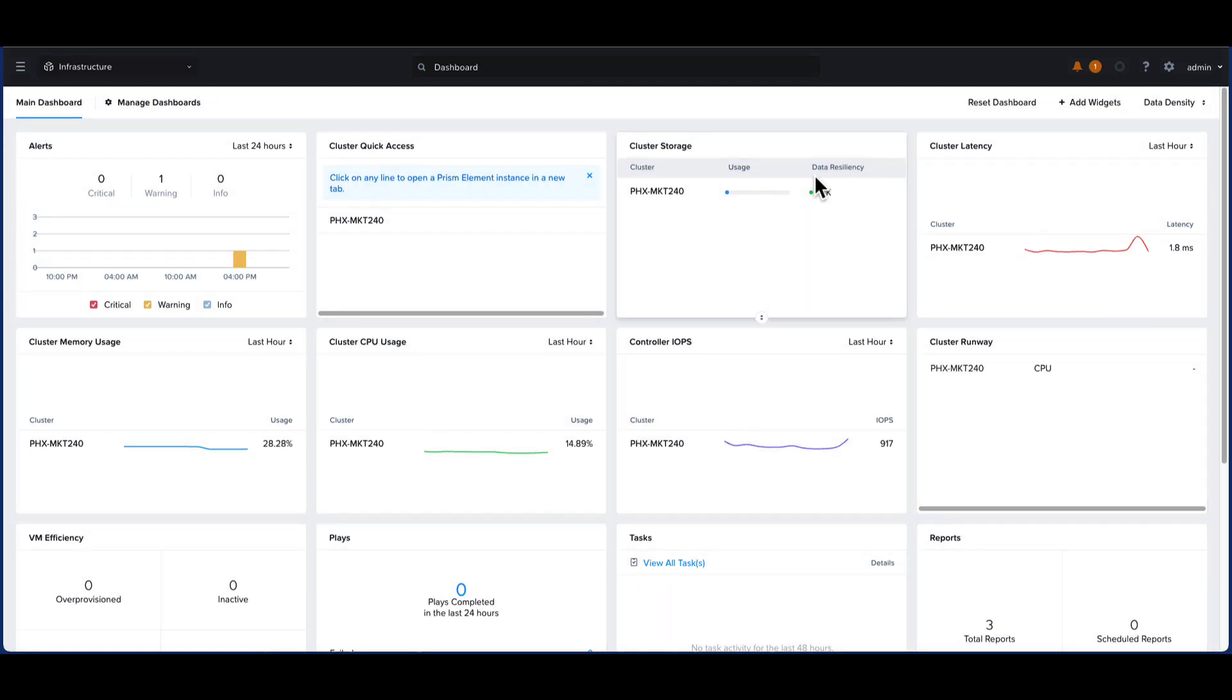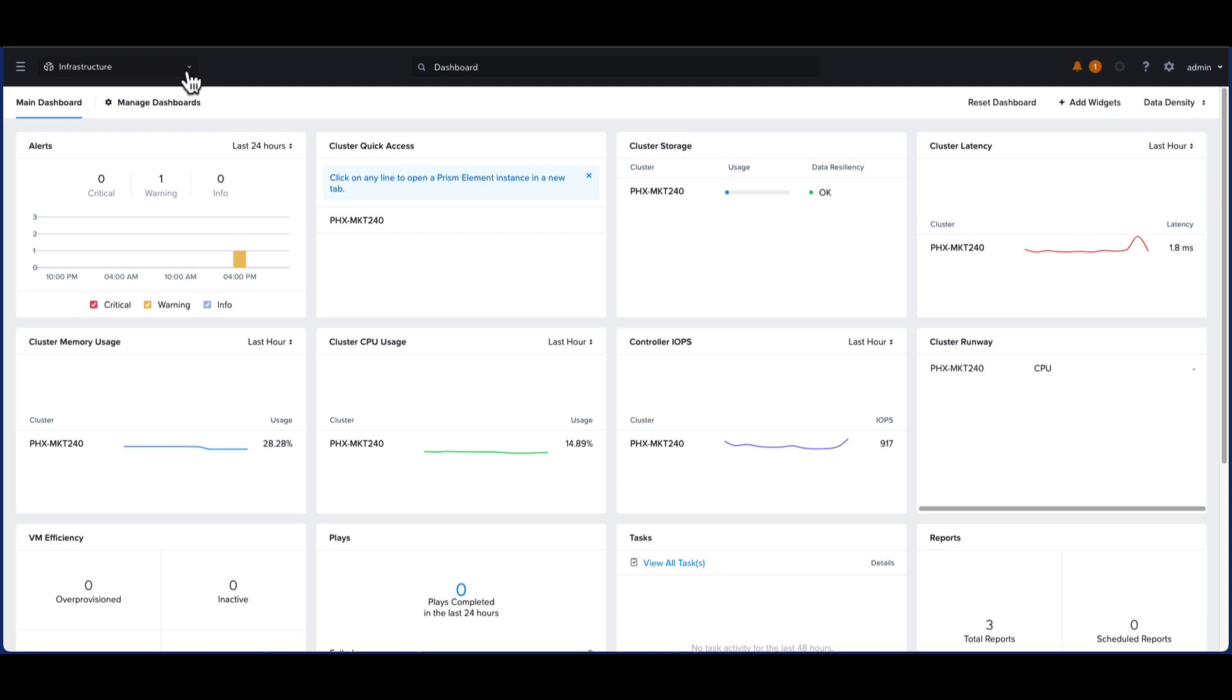Here, we have logged into the Nutanix Prism Central Console. First of all, we have to ensure that the Nutanix Marketplace is enabled. The Marketplace allows self-service provisioning for authorized consumers to easily discover, install, and manage Nutanix and partner applications from a single location.